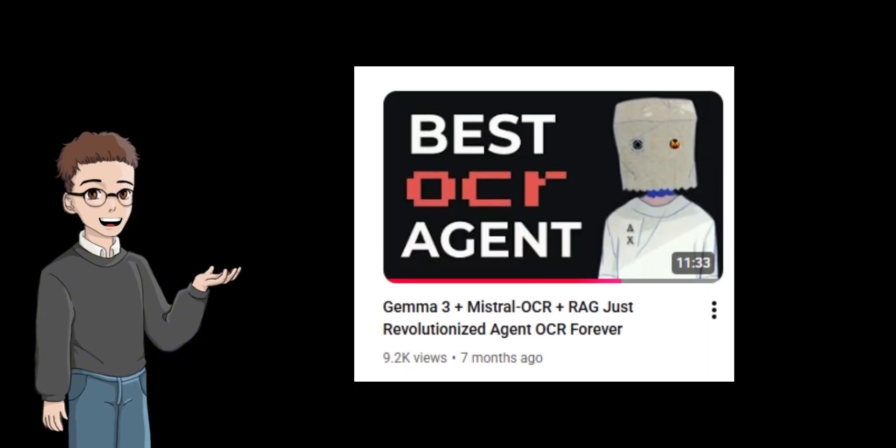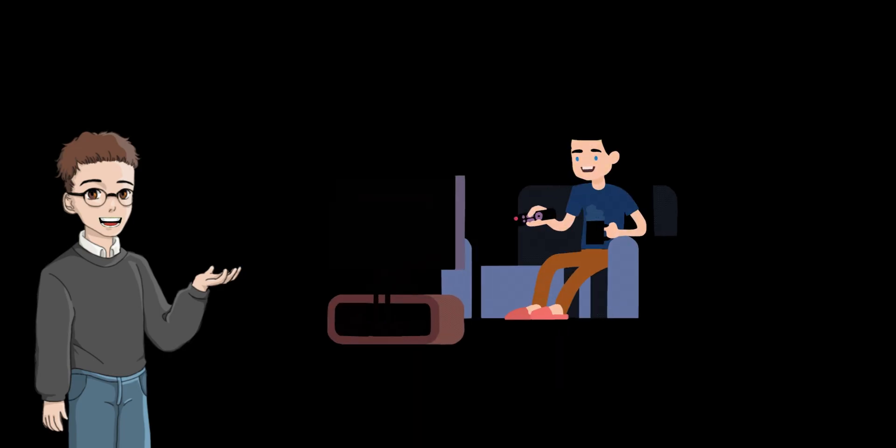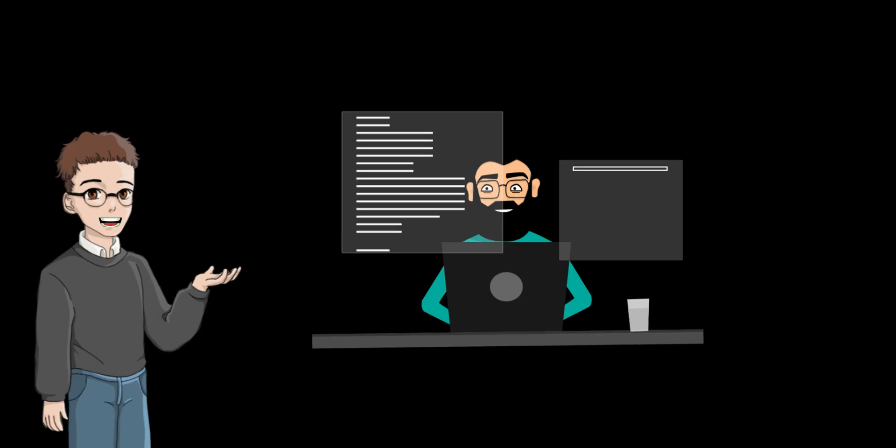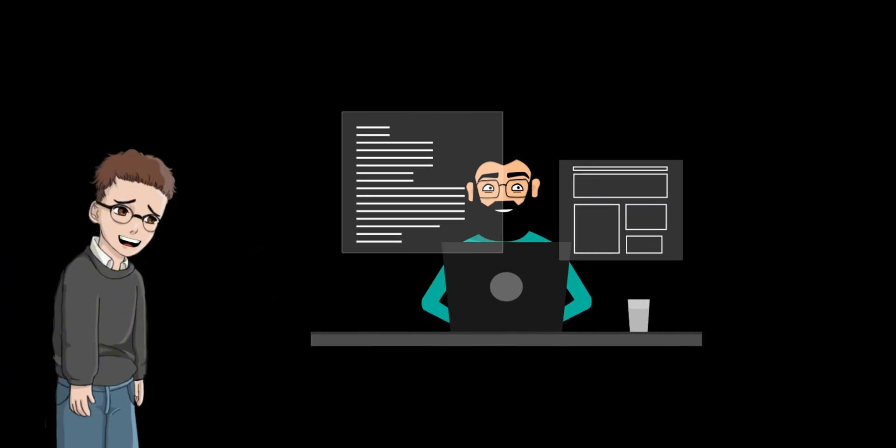Not even a month ago, I made a video about Mistral OCR that many of you liked. After that, a follower reached out with a problem they were having with an OCR chatbot. I figured this was a common issue, so I decided to make a new video to help them and other developers.